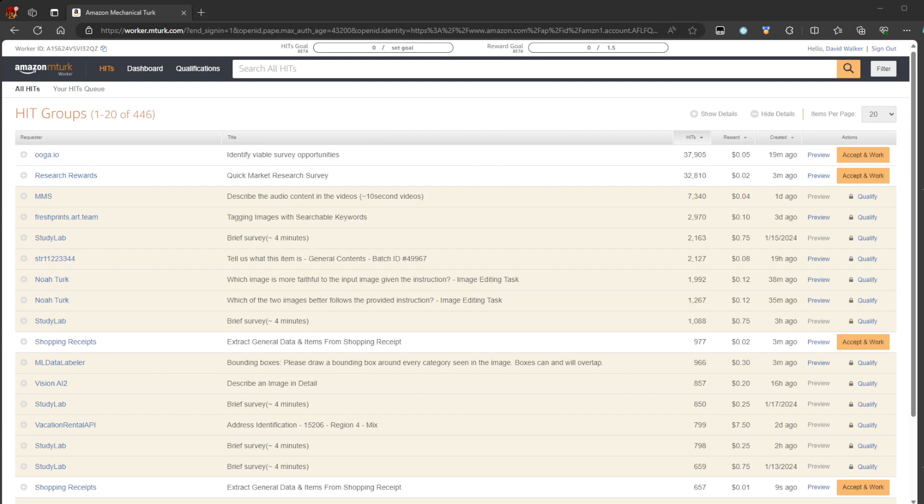So today's video is going to be on Amazon MTurk. Now, I know I have made a video very similar to this a while ago, but for some reason I can't seem to find it on my channel anywhere.